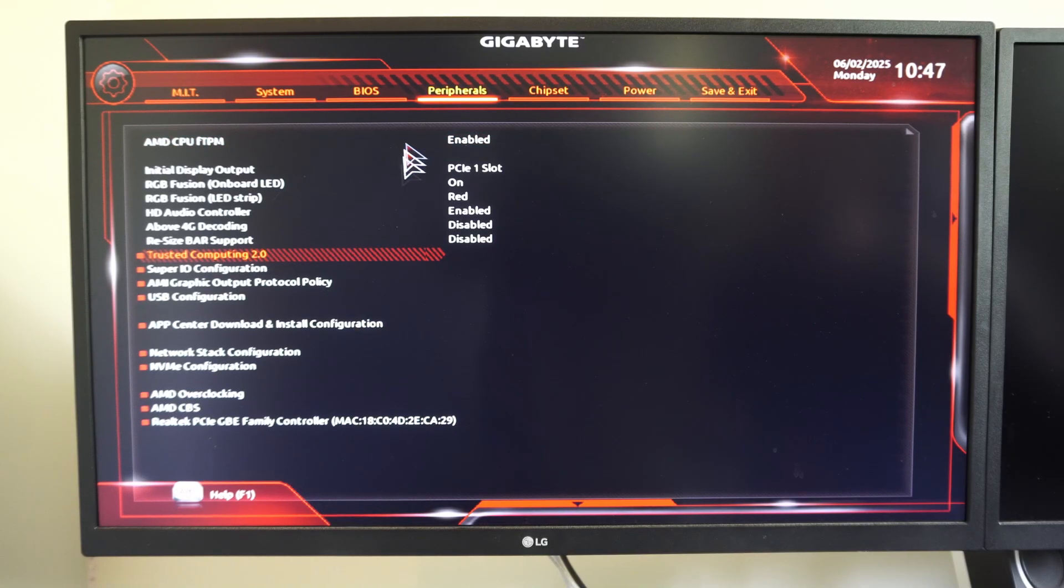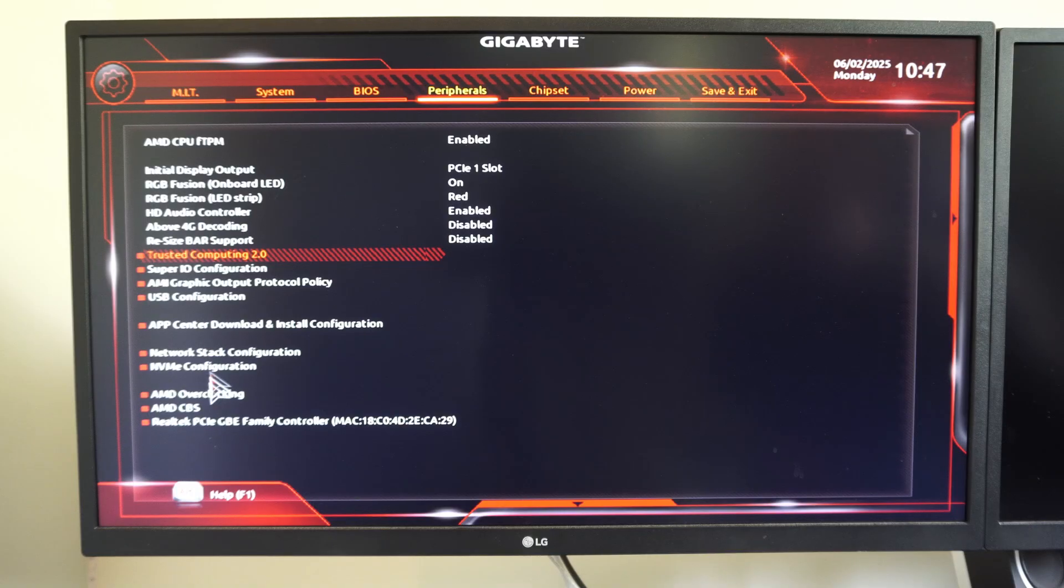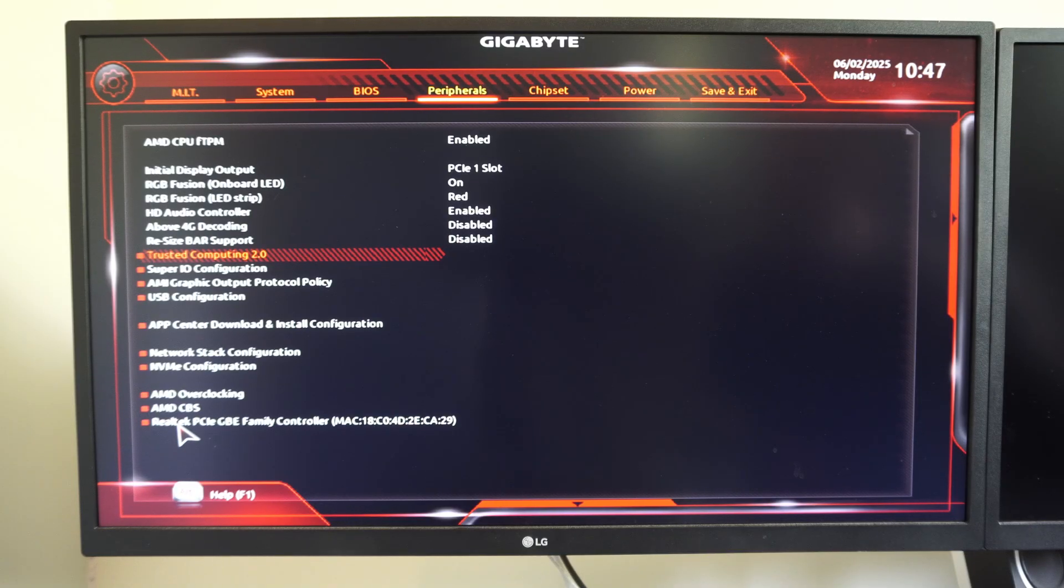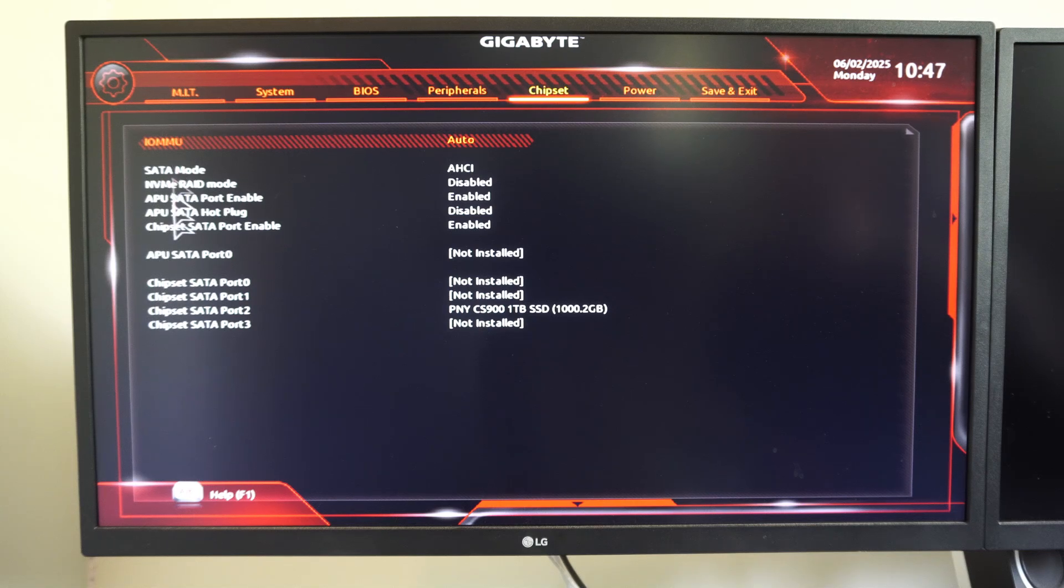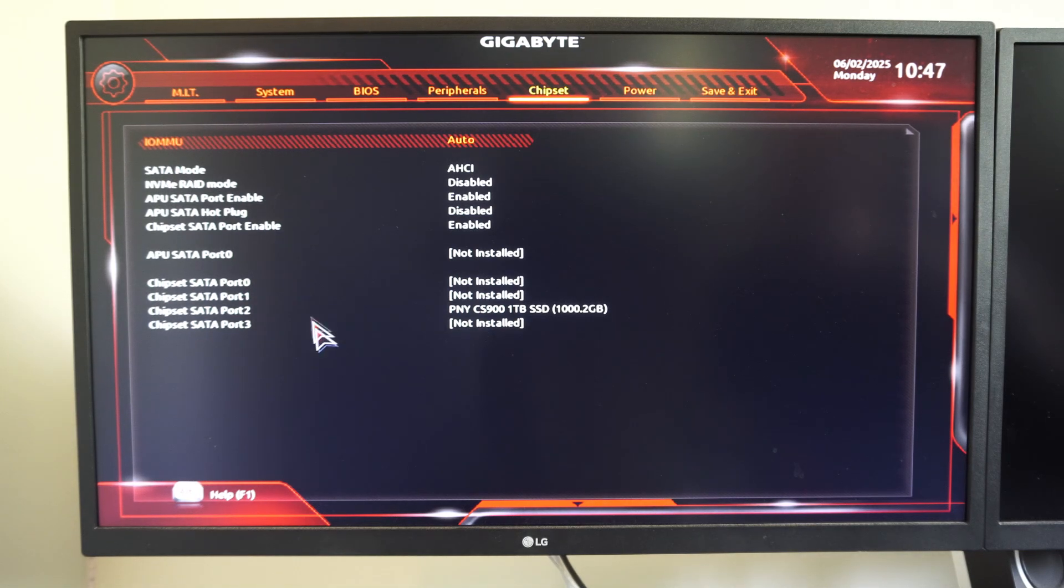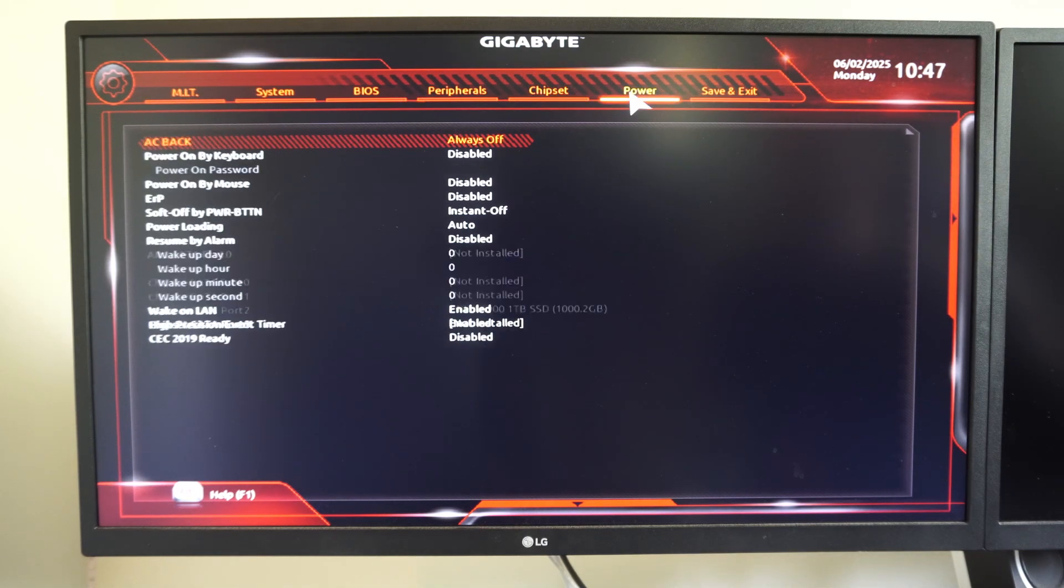And then we have some other things. If we want to overclock, AMD overclocking for that. And then we got Chipset. If we want to go ahead and change the boot order,